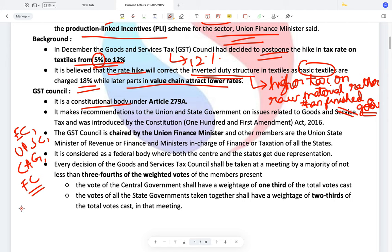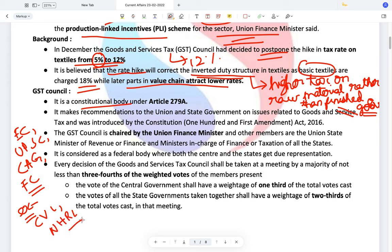Some examples of statutory bodies are the Central Vigilance Commission, the NHRC, and the Food Safety Standards Authority of India. There are several statutory bodies and so on.